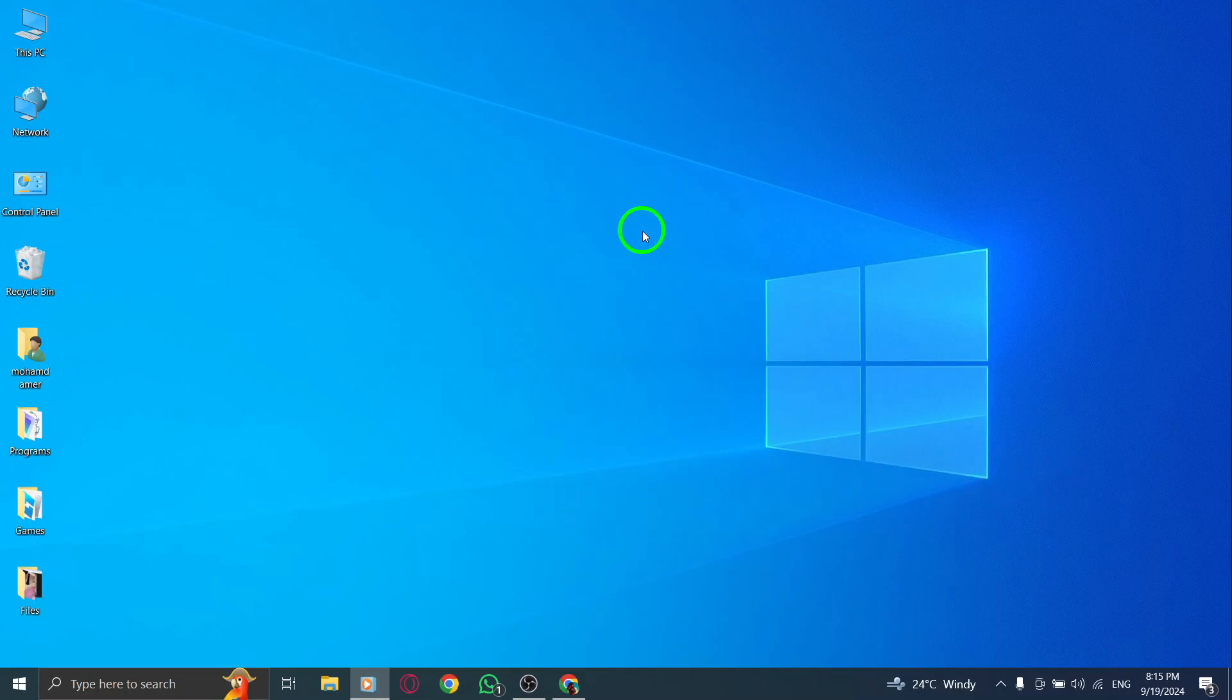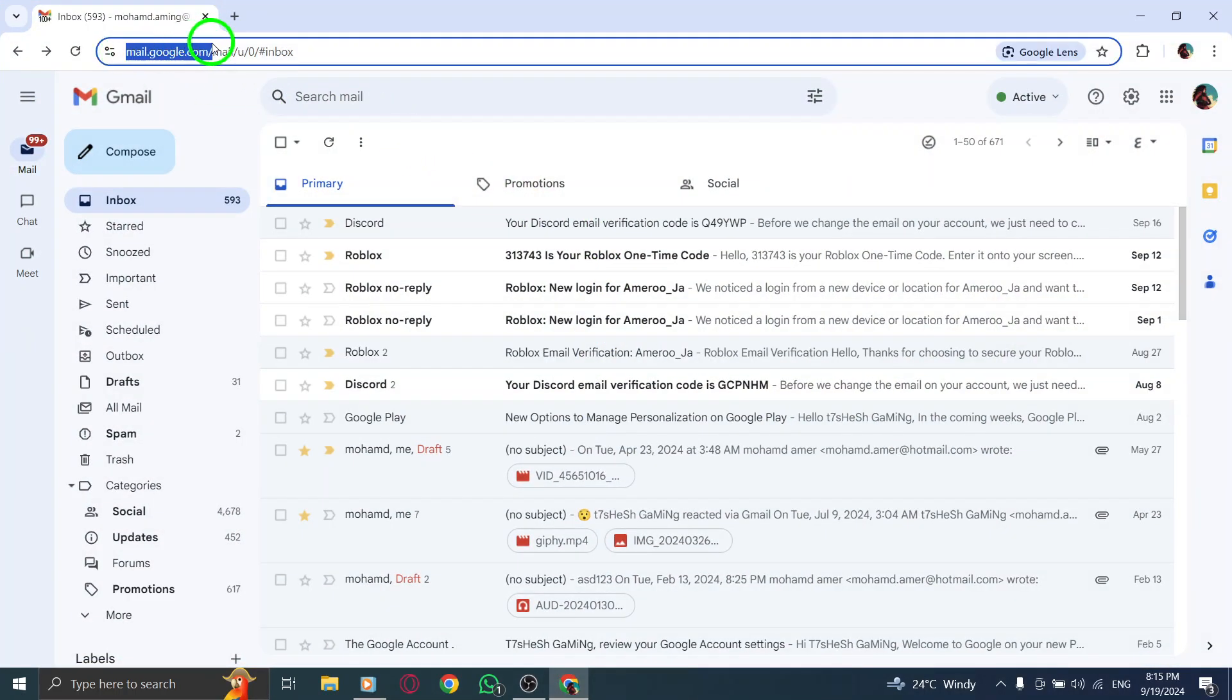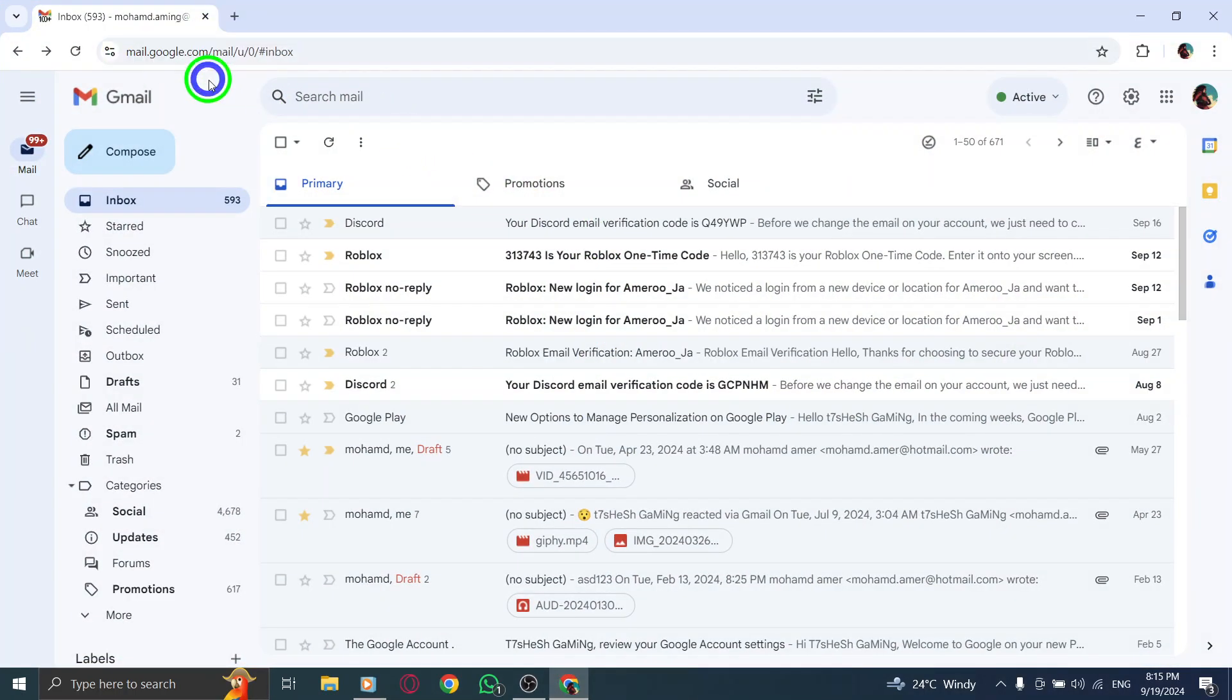First, open your web browser and navigate to gmail.com. Make sure you're logged into your Gmail account.